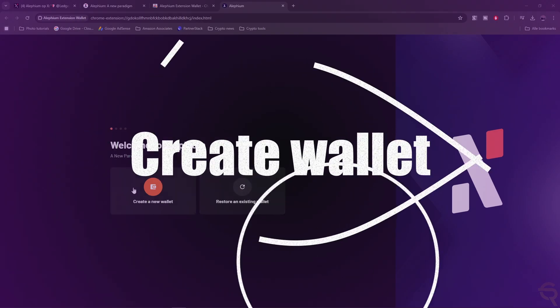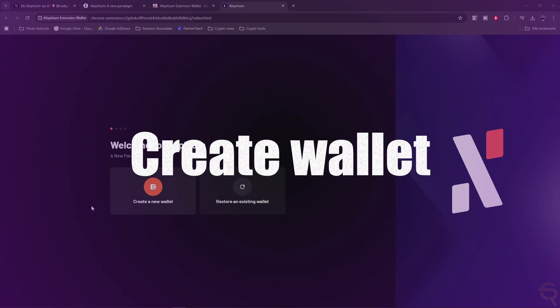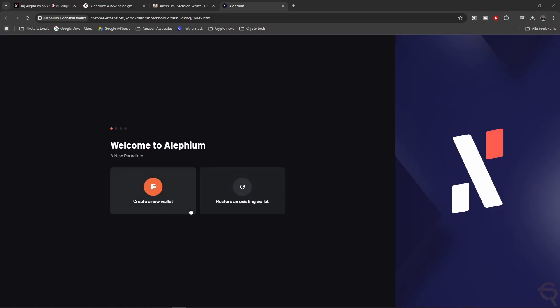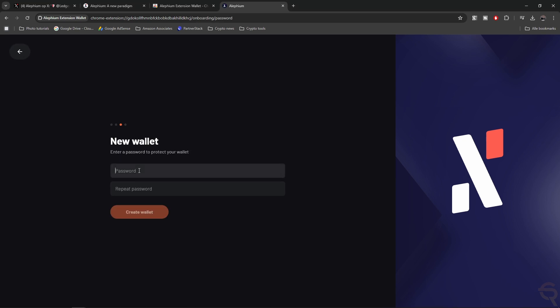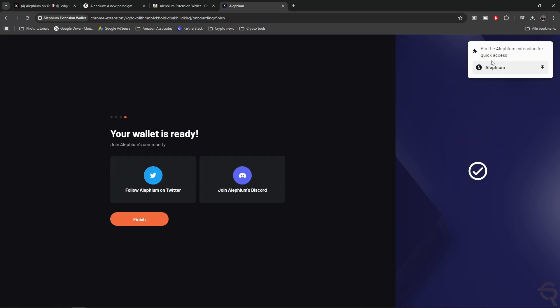And then we have these two options, create a new wallet or restore an existing wallet. Now, for this step, because we're going to connect it to our Ledger, we need to create a new wallet. So that's the option that I'm going to pick. Then it asks me to create a password and to repeat the password. So let's pick a strong password.